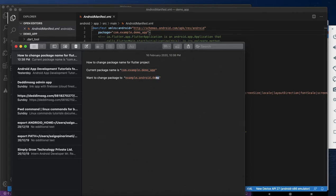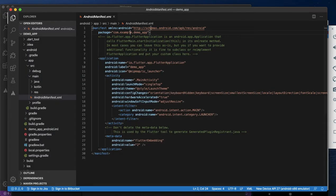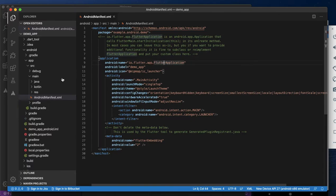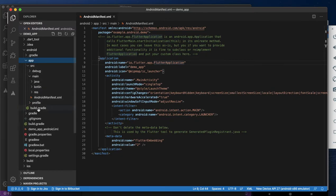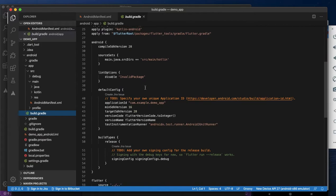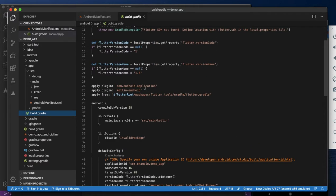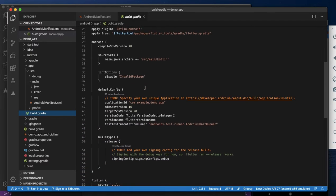Now I am copying my new package name and changing it. After that, go to the application — under the app go to the application Gradle file. In the application Gradle file, under the Android build config, you will find the application ID.